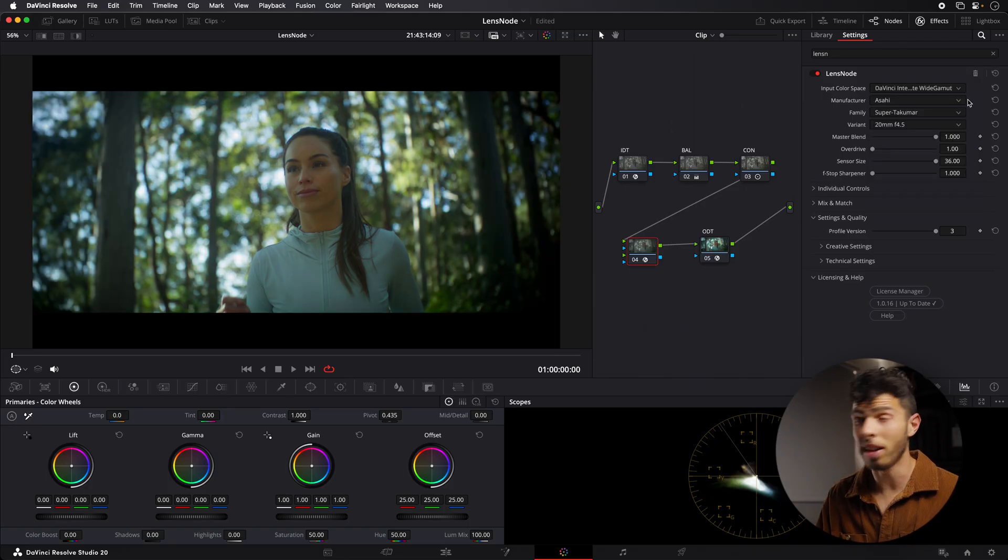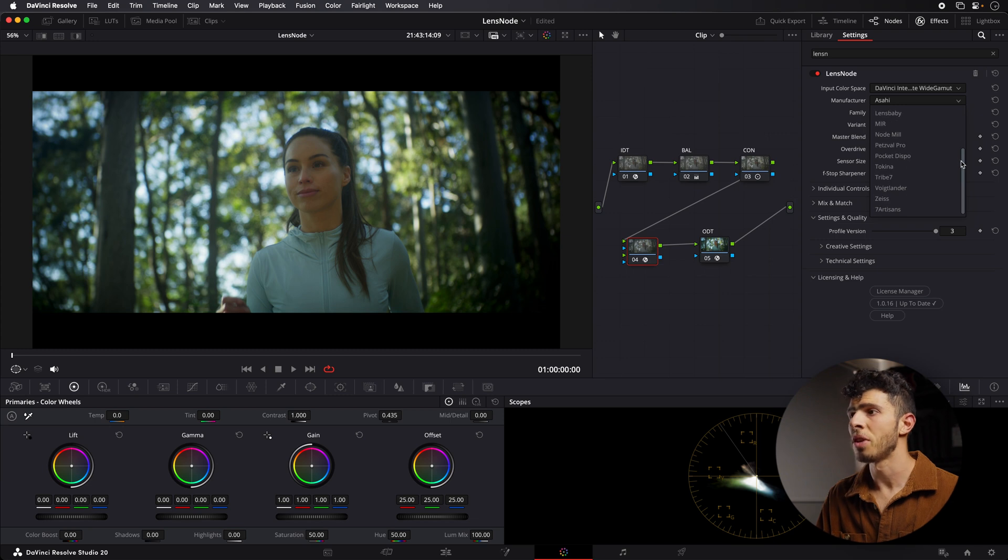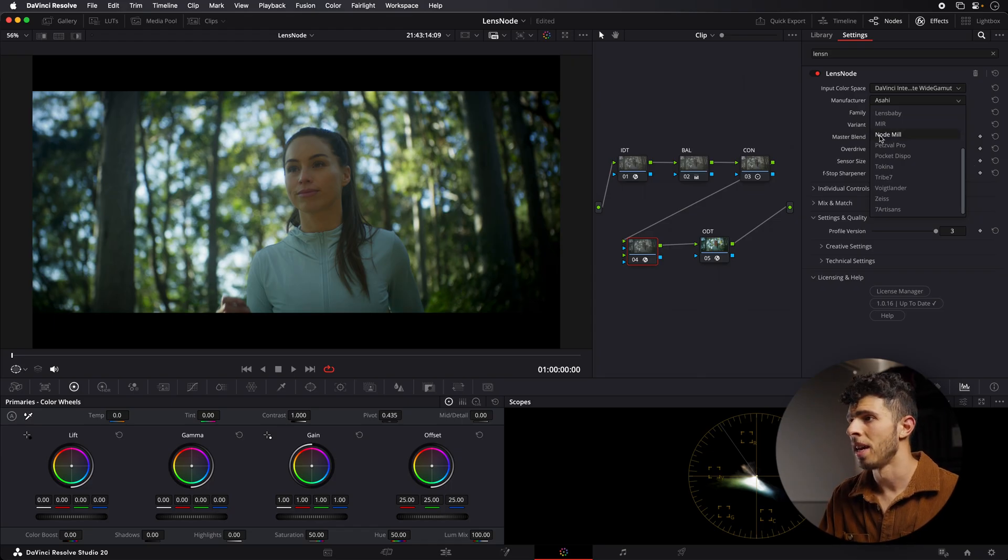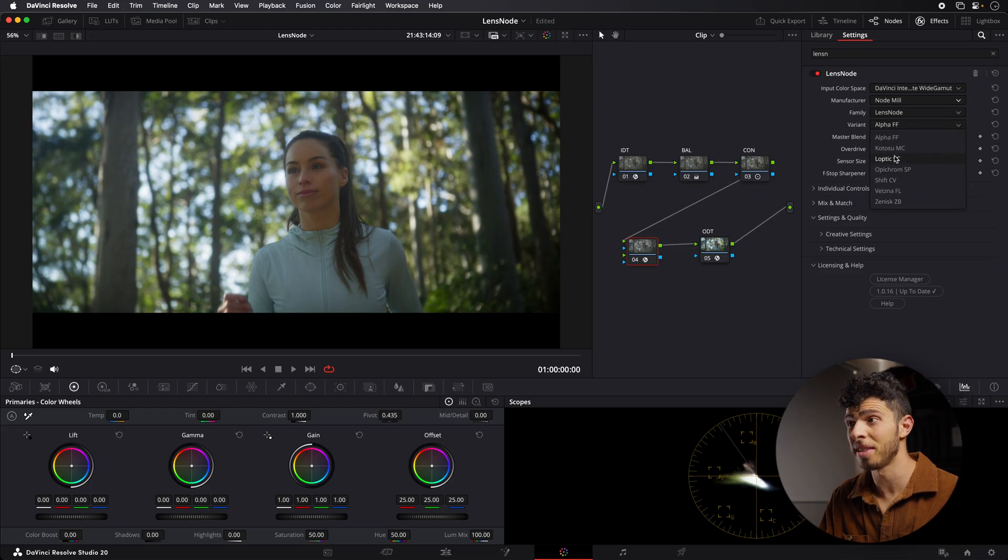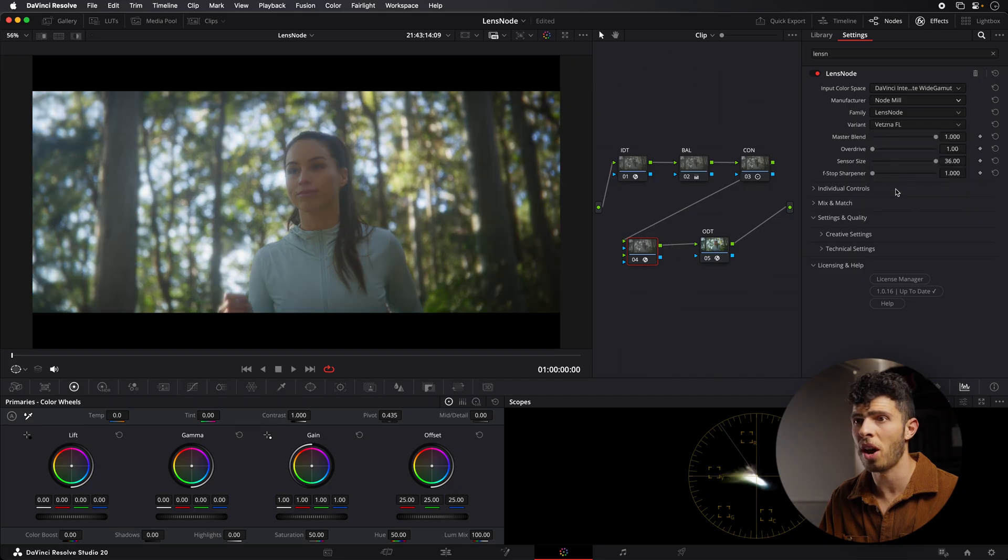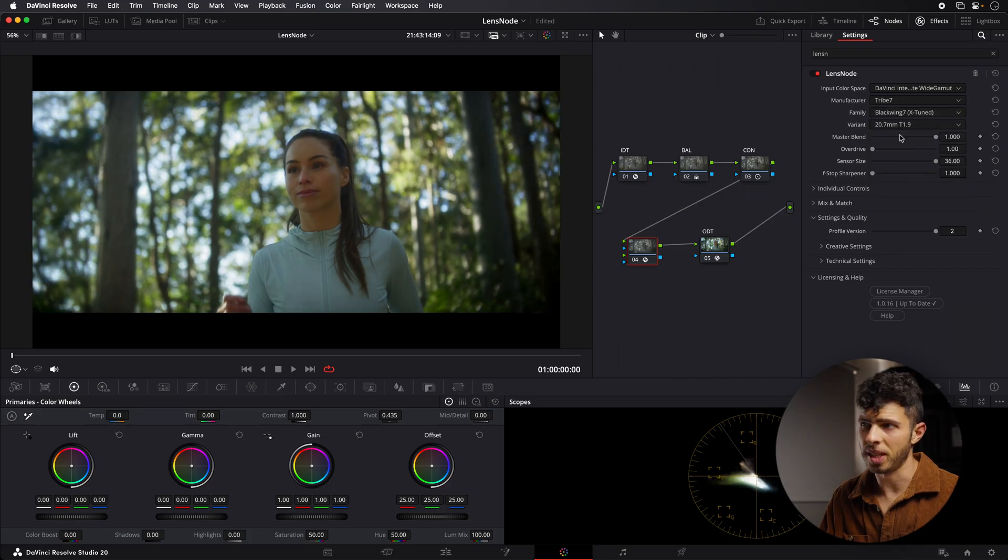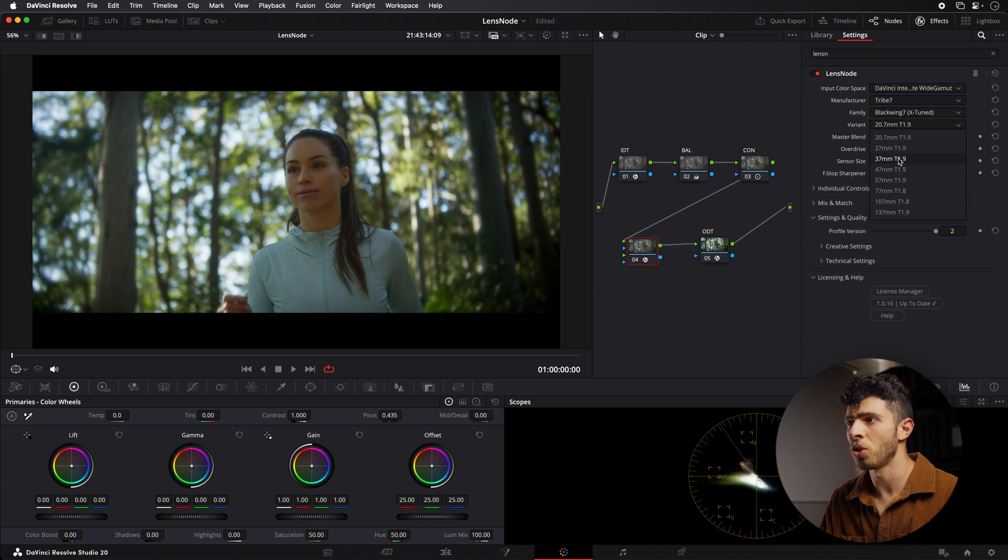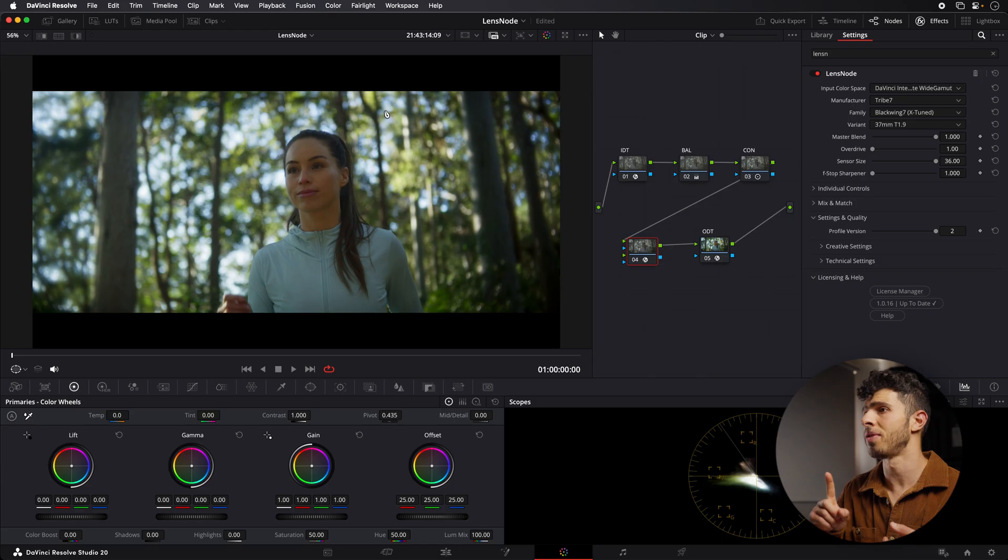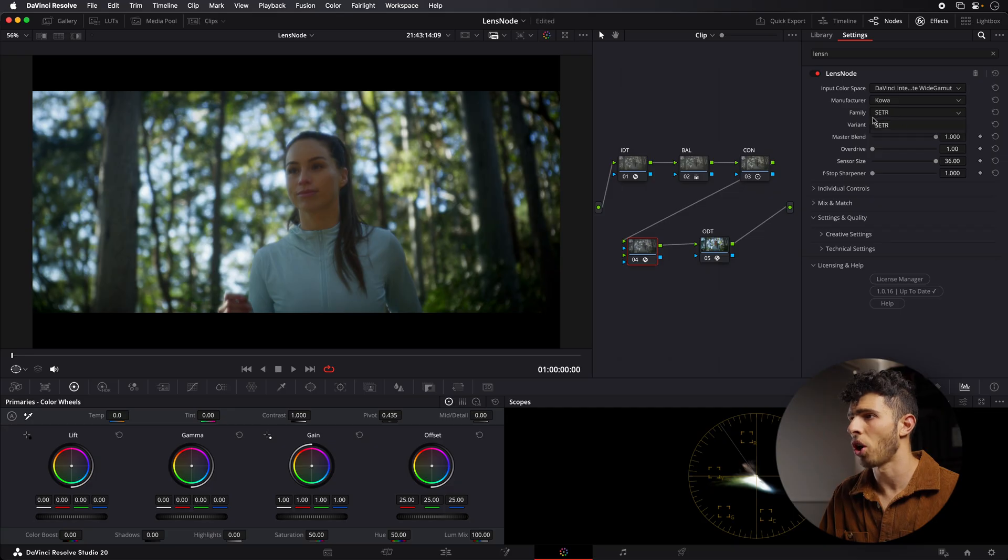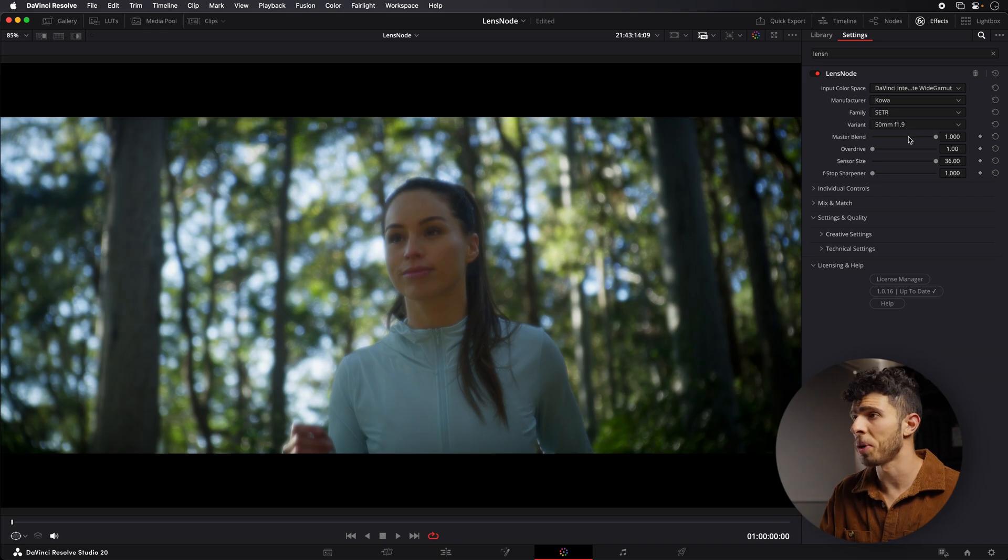After you've chosen your color space, you want to go ahead and select a lens. If I go to Manufacture, there are so many different choices, and honestly, there's been so many added since I first got the plugin. The team has just been obviously profiling more lenses, adding more lenses. There's now a category called Node Mill, so I believe the team has been adding their own type of lenses here. If you go through them, there's just so many different looks you can get from each one. Then you've obviously got, if we go back up here, Tribe 7, for example. If you're aware of these Blackwing 7 lenses, you've got a whole family of them here you can choose from. Each of them is going to have different distortion characteristics, aberrations, vignetting. But what I'm going to do is I'm just going to select a lens. Let's go Kawa SETR. We've only got one family, one variant here, but it definitely gives us a very unique look.